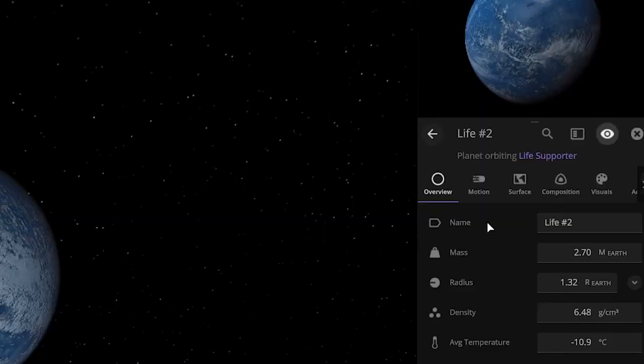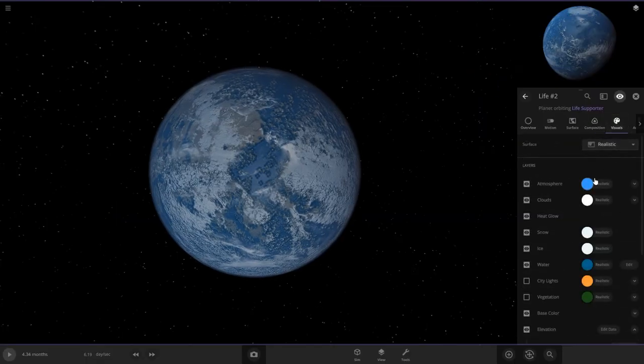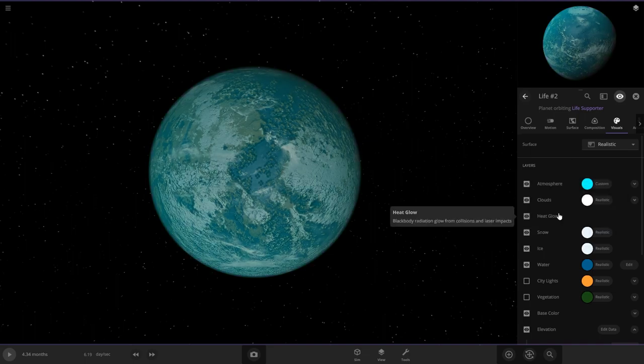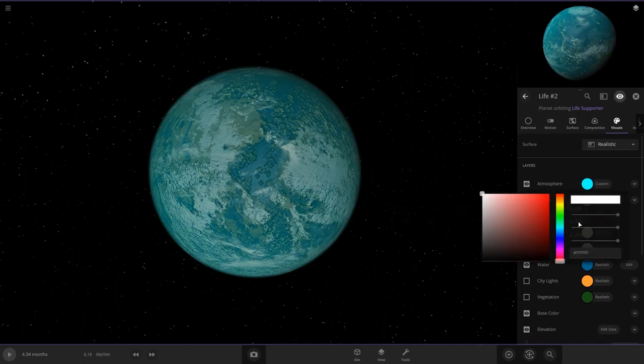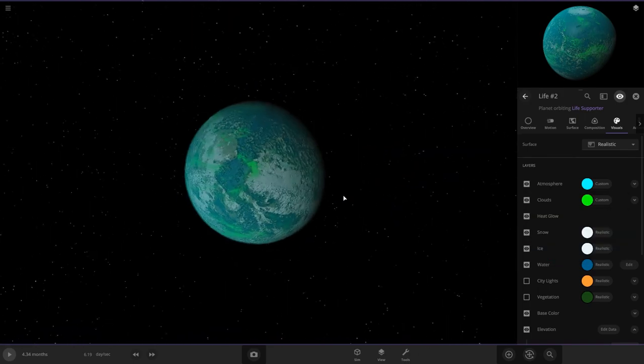I actually want to turn the sea level a little bit down so we can get more surface on here. Life Number 2, and I want to make this one a little bit more unique. We're going to change the atmosphere color to be more of a greenish color, and the clouds also. There we go. We got Life Number 2 here.